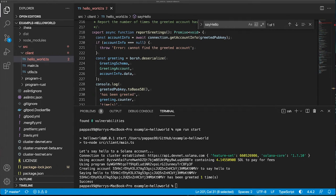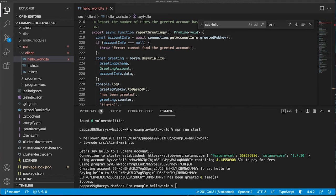There we go. As you can see, it said hello to the account and it's counted one time that it said hello to that specified account.